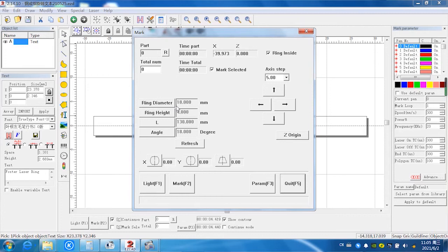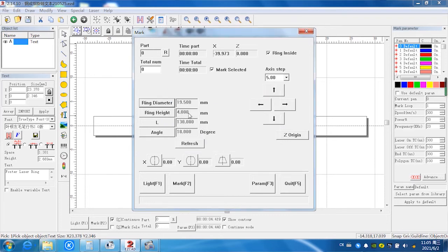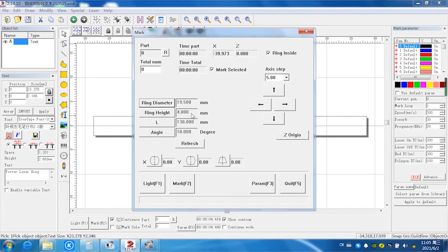Because this is outside ring, so it's different from inside. So we have to change this diameter to 19.5. And the ring height is the width of the ring. It's same with the inside, so it's four millimeters.